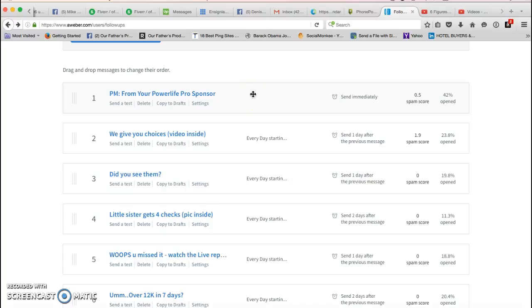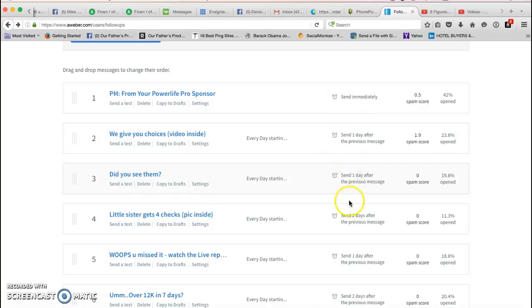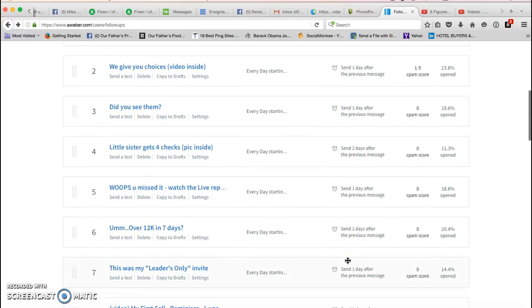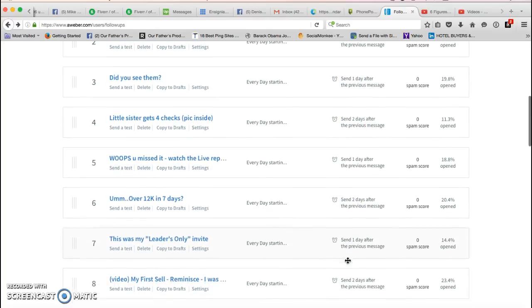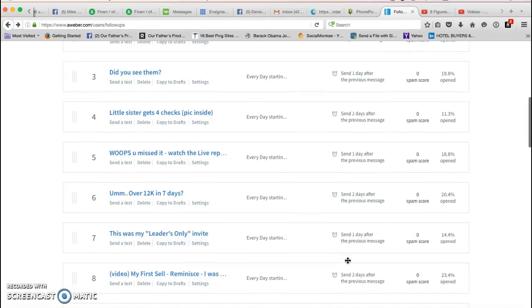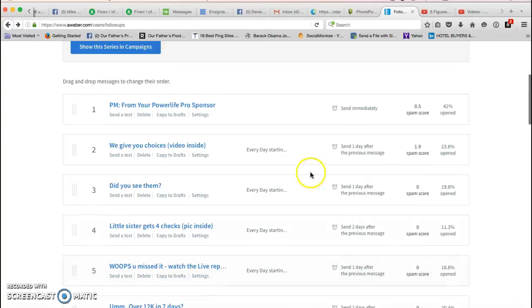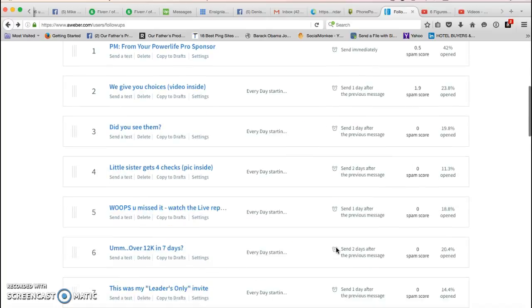One day later the next one will be sent out, one day later the next email will be sent out, two days later the next. This is all strategically put together here so it's in the best possible manner, and these will just be drip feeding on your list.